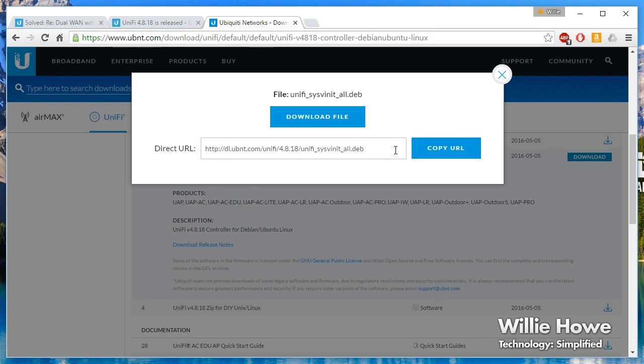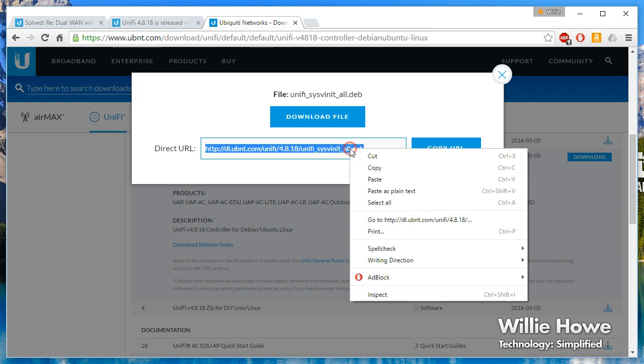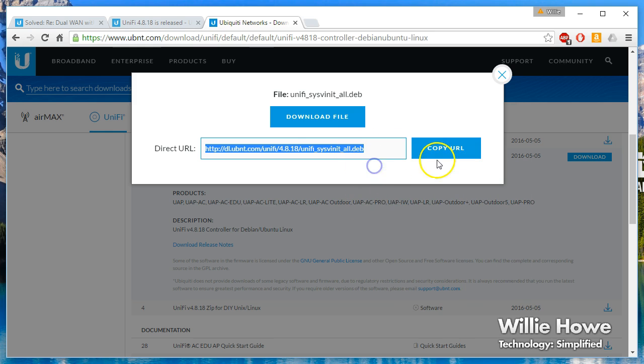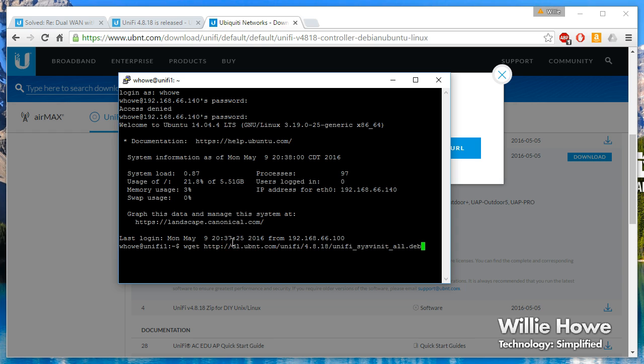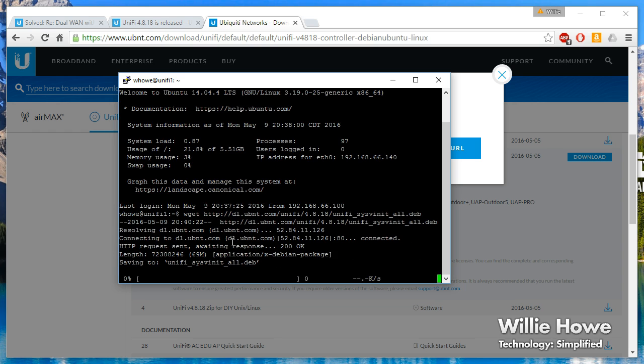And that's what we're after. We're going to go over to our server. We're going to do a wget, paste in the URL for the software, hit enter. Your server will reach out to the Ubiquity servers and download the software.